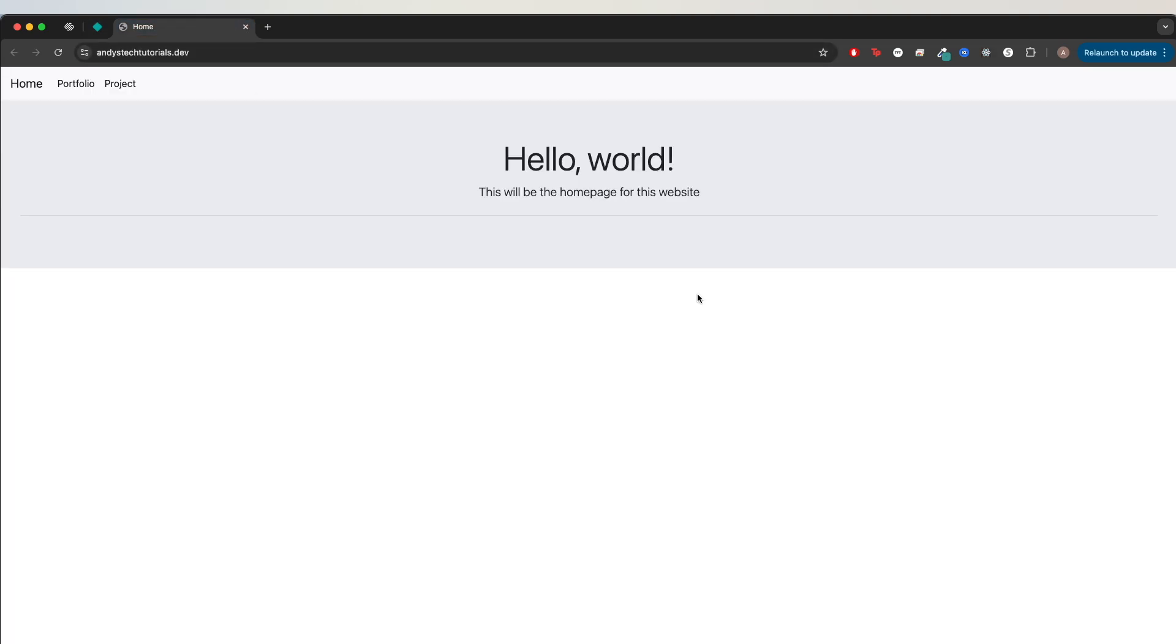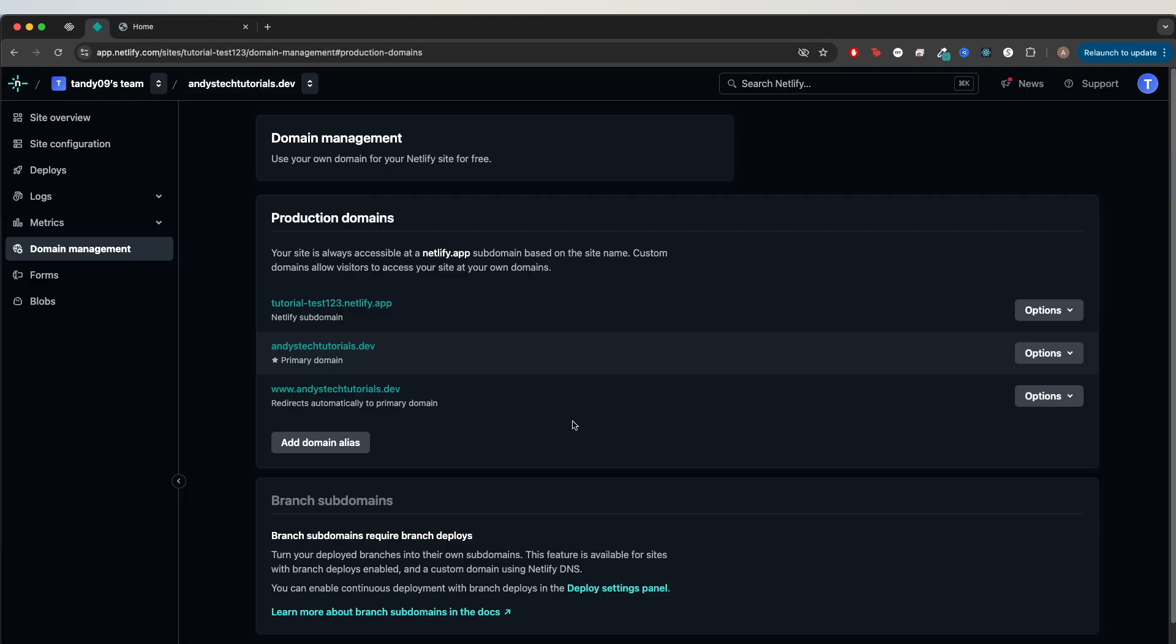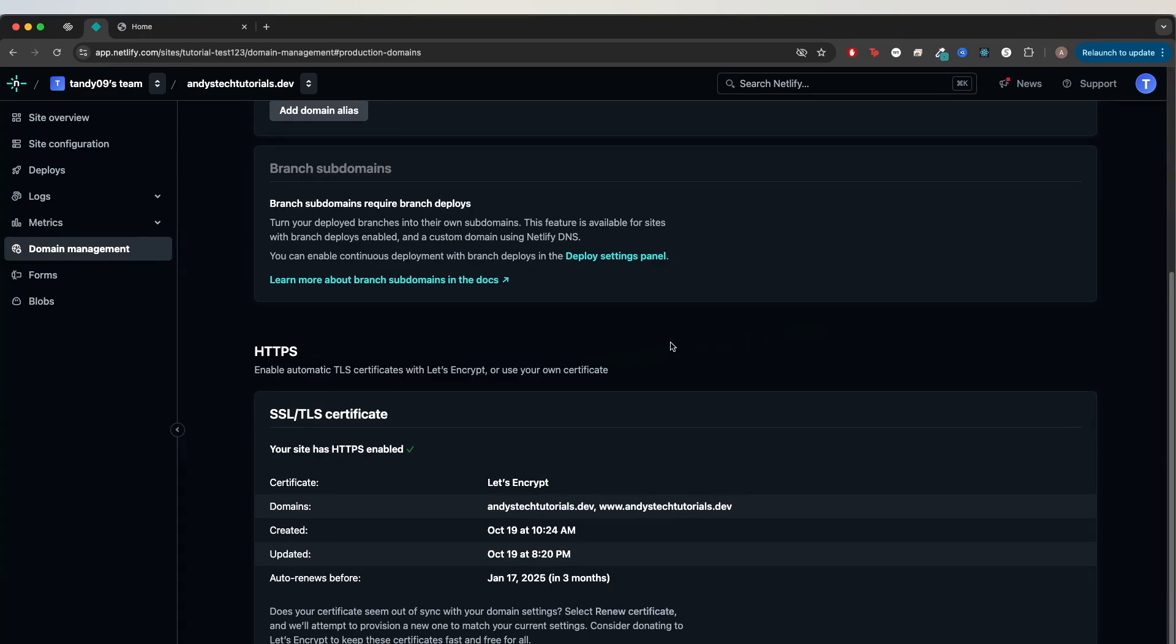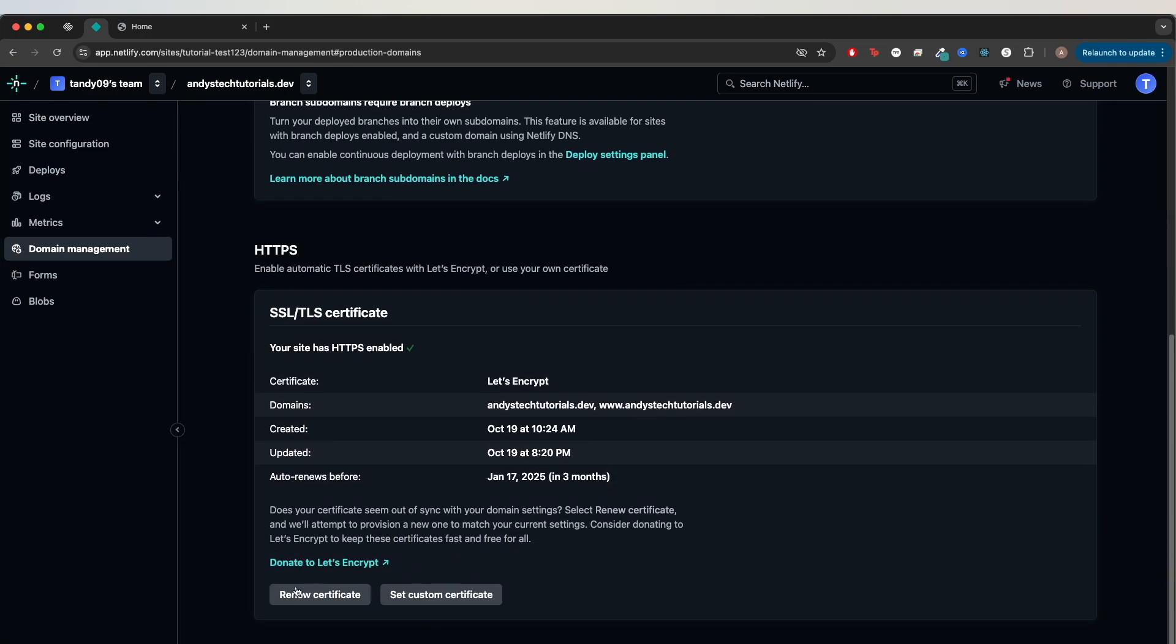If you see some type of error message after clicking on your domain, go back to Netlify, scroll down and make sure there's no errors under this section. If you do see any errors, scroll down until you see this renew certificate button and click it to try to resolve the issue.